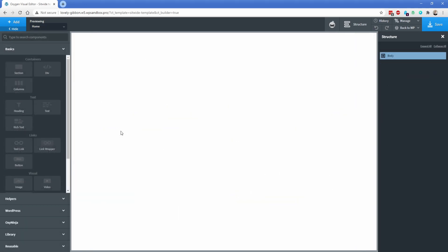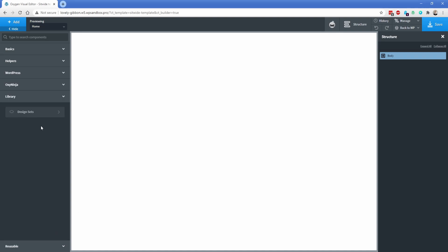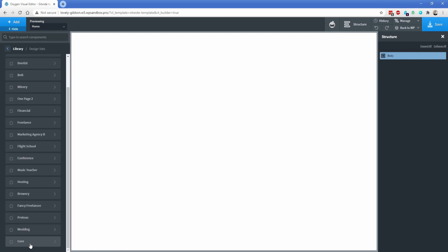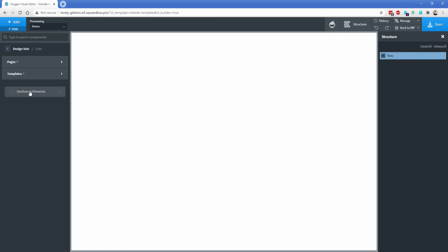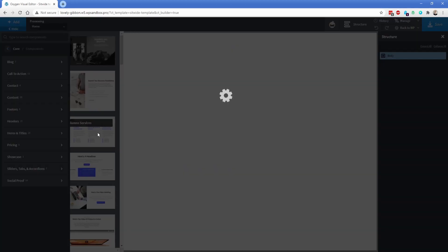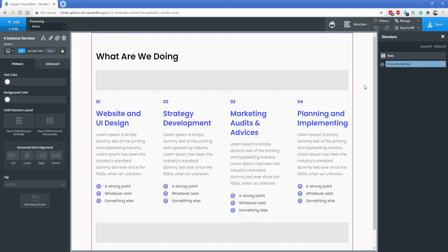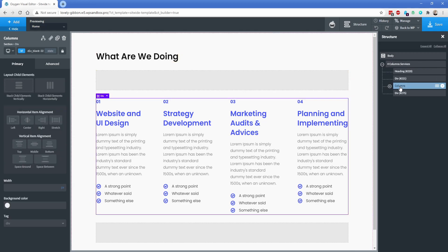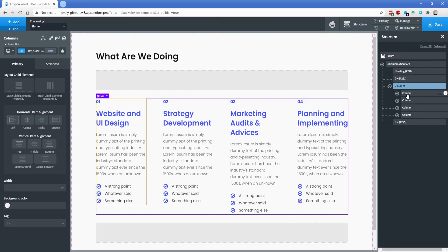First, we're going to take a look at one of the existing OxyNinja core layouts in the design library and analyze how it was built. So let's go to Library, Design Sets, Core, then Sections and Elements, Content, and choose this four-column services layout. If I expand the structure panel, you can see how this is built. The element called 'columns' in the structure panel is actually a div, and inside of it we have four divs.